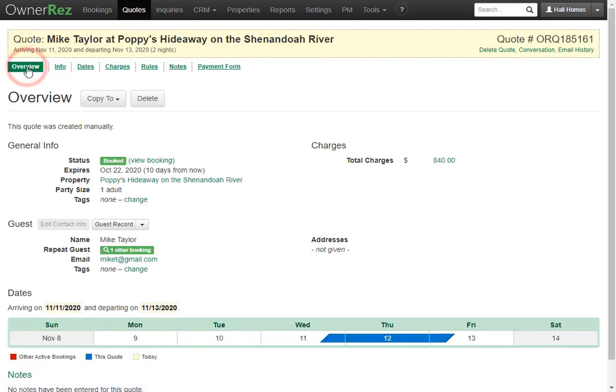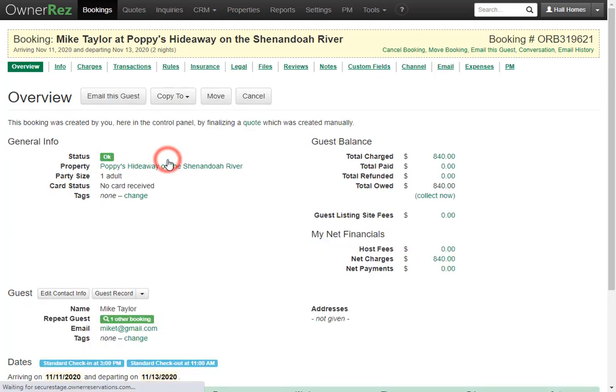If you go to the overview page, you can see under status the booking, and if you click in, it'll take you directly to that booking. This is where you'll need to change anything if you need to.